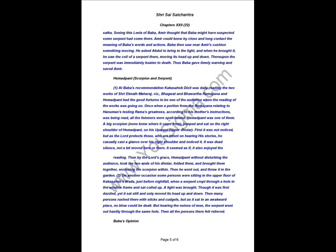Then he lived in the Chavadi in perfect accordance with Baba's wishes and orders and got himself cured. One night it so happened that Baba cried at midnight, O Abdul, some devilish creature is dashing against the side of my bed. Abdul came with a lantern, examined Baba's bed but found nothing. Baba asked him to examine carefully all the place and began to strike the ground with his Satkar. Seeing this Leela of Baba, Amir thought that Baba might have suspected some serpent there. Amir could know by close contact with Baba the meaning of his words and actions. Baba then saw near Amir's cushion something moving. He asked Abdul to bring in the light and when he brought it, he saw the serpent coiled up there, moving its head up and down. Thereupon, the serpent was immediately beaten to death. Thus Baba gave timely warning and saved Amir's life. Om Shri Sai.